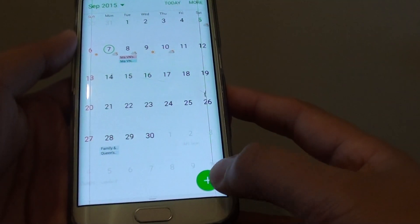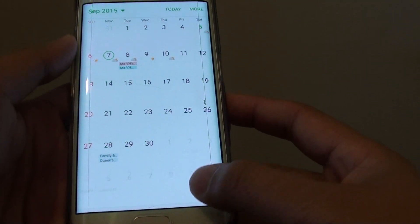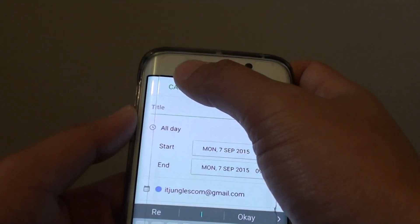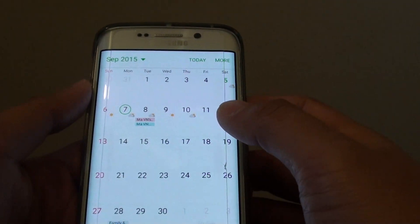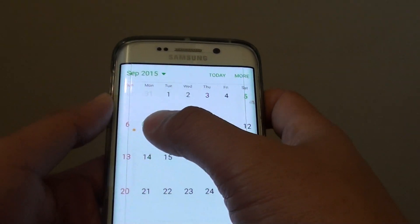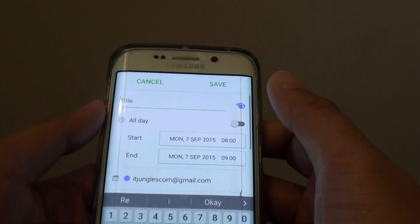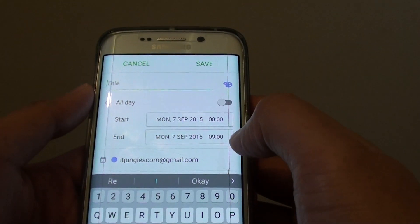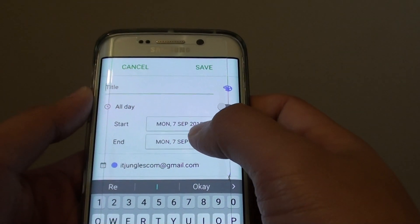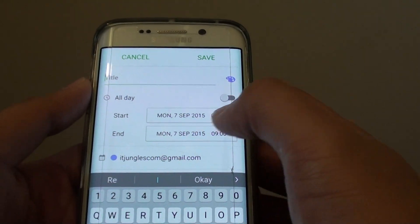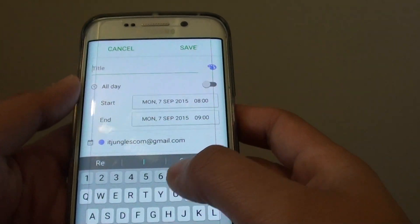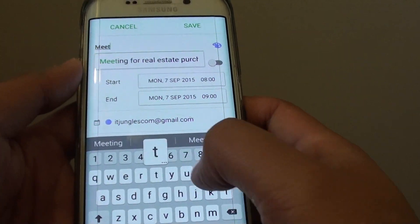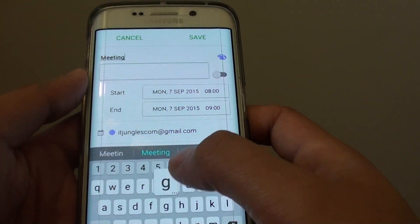Or you can tap on the plus icon here to create a new event — so there are a few different ways you can do it. I'll just double tap to make it easy, so I tap on that day and then it shows the day here, and you can give the event a title. So I'll just say 'meeting'.